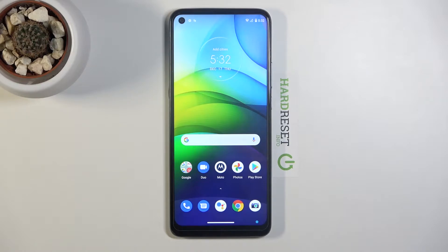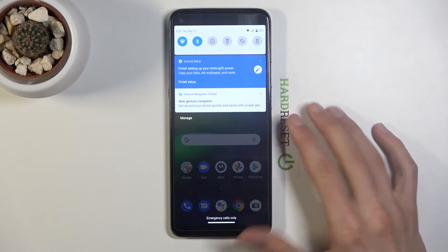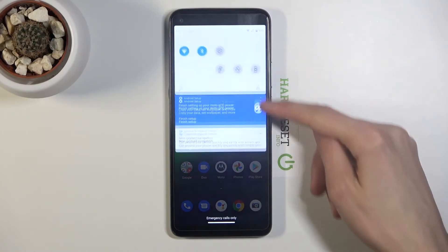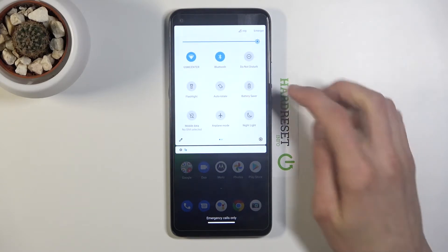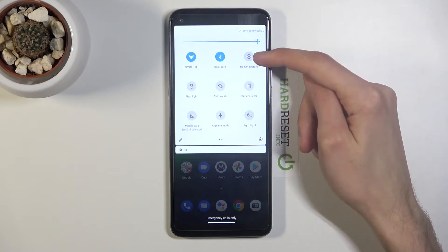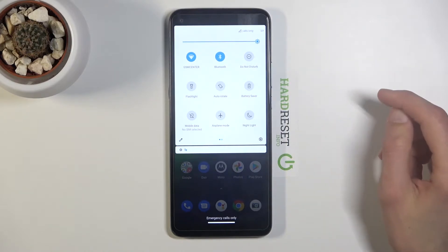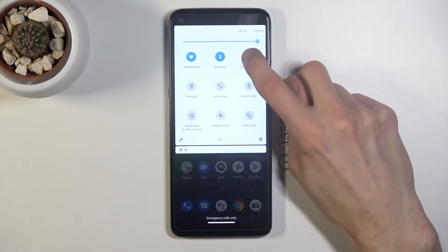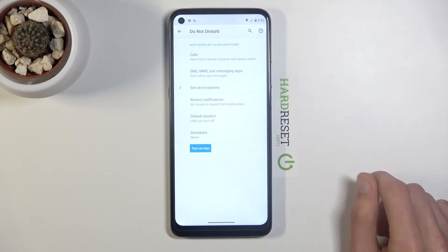To get started, let's find it in our notification panel. Extend it and look for the toggle, which looks to be right over here — Do Not Disturb. Before you actually tap on it, you do want to hold it. This will take us to the settings where we can customize how it works.